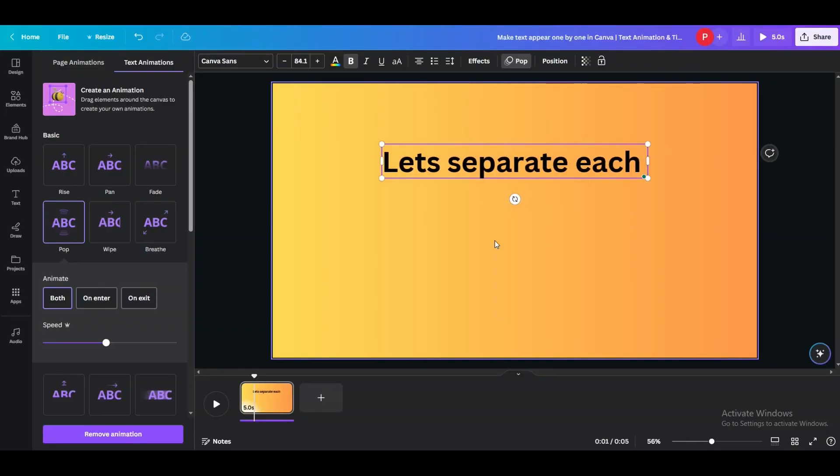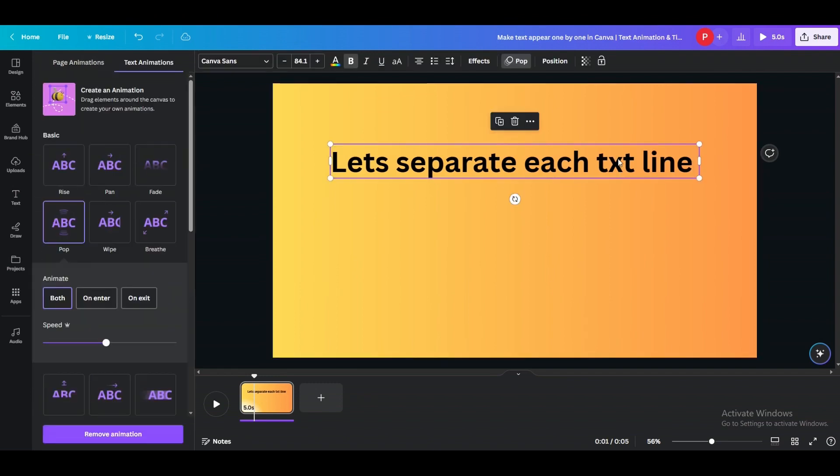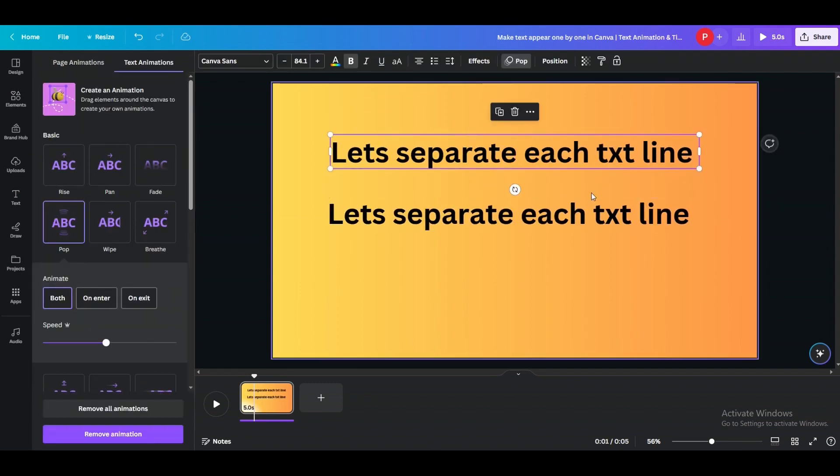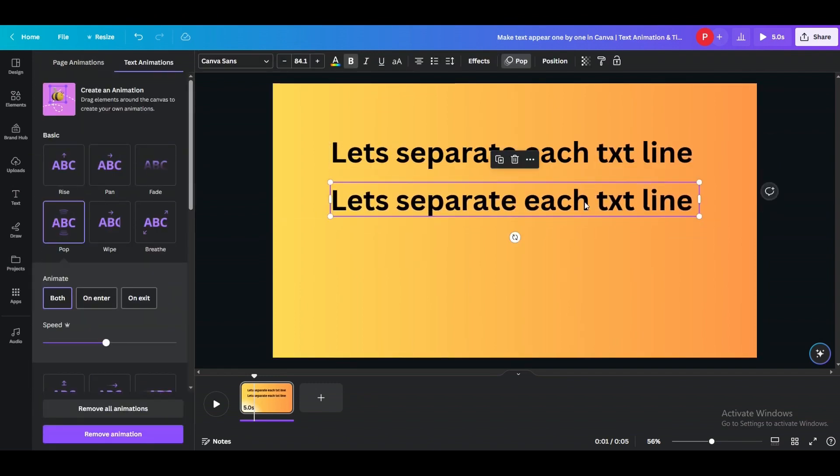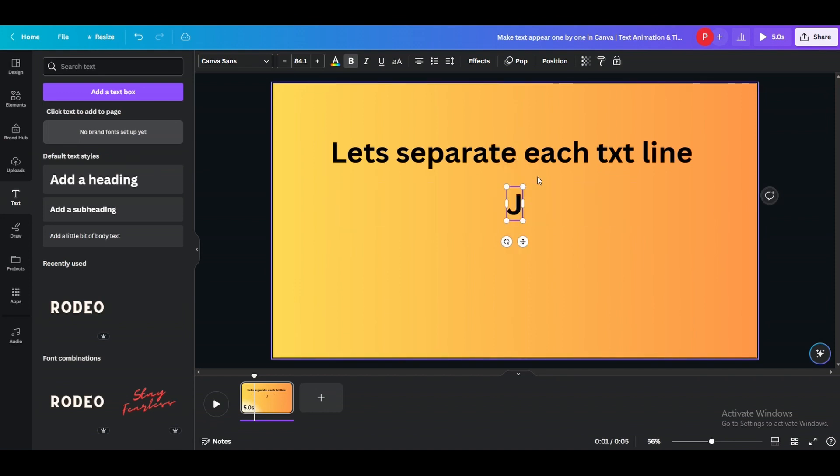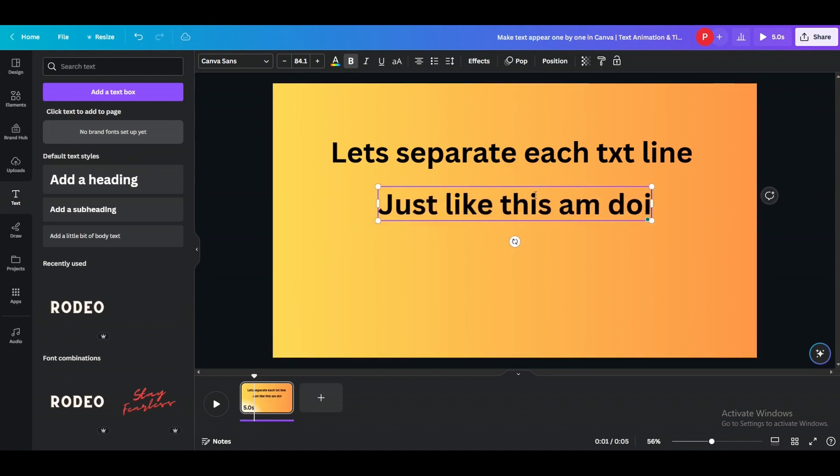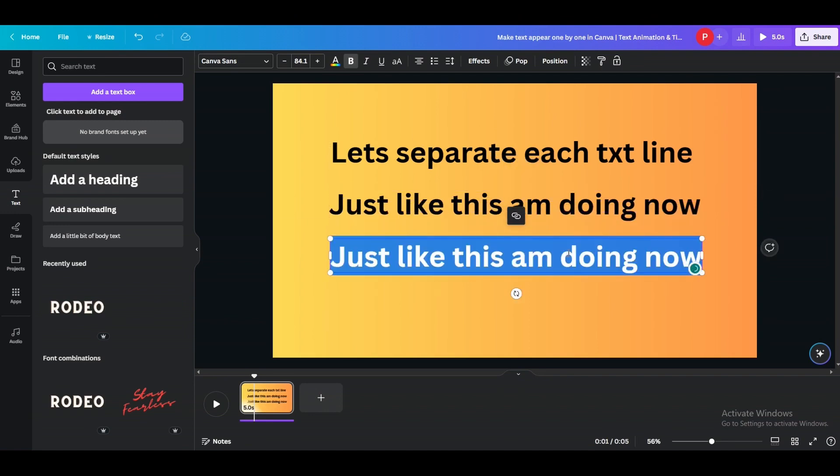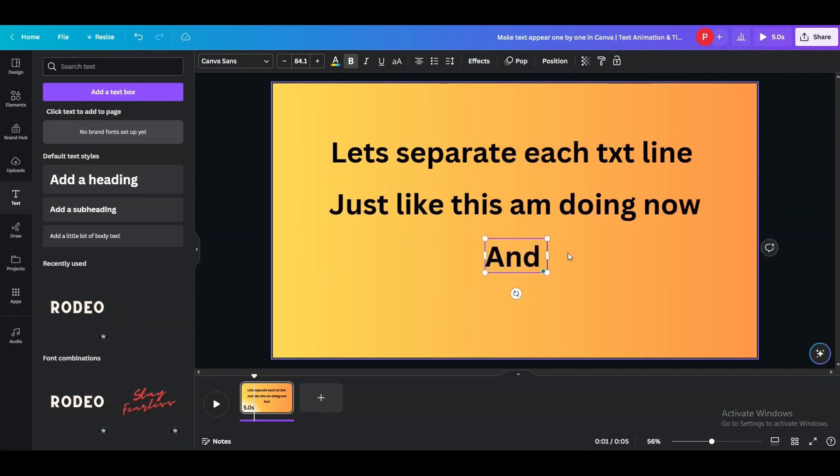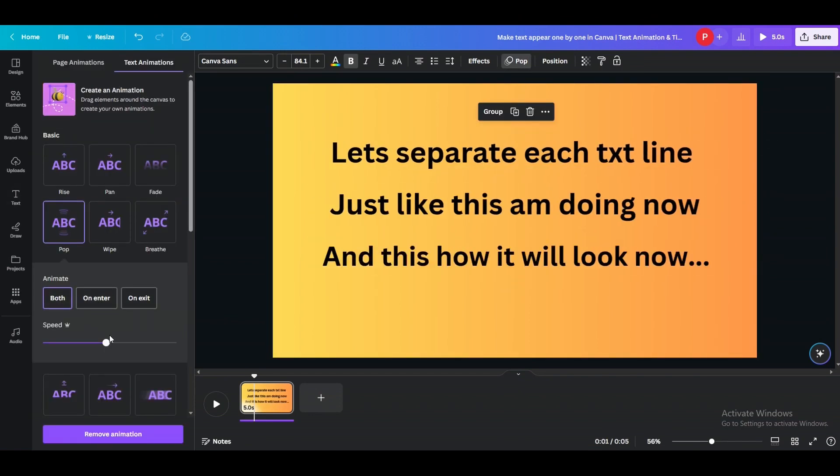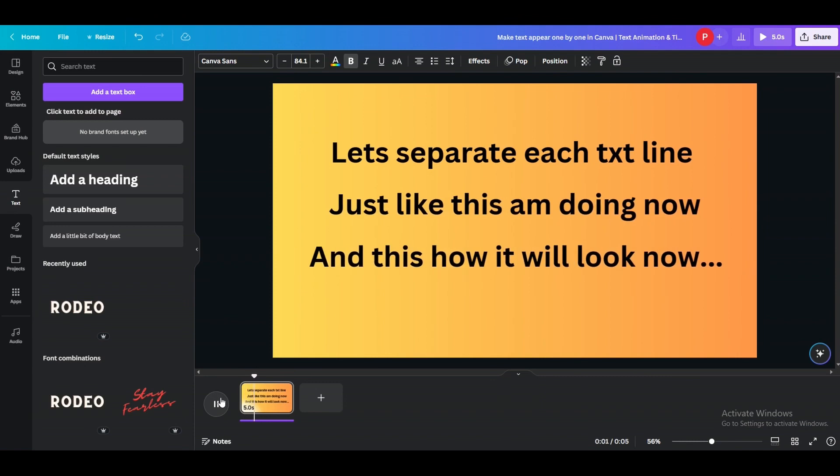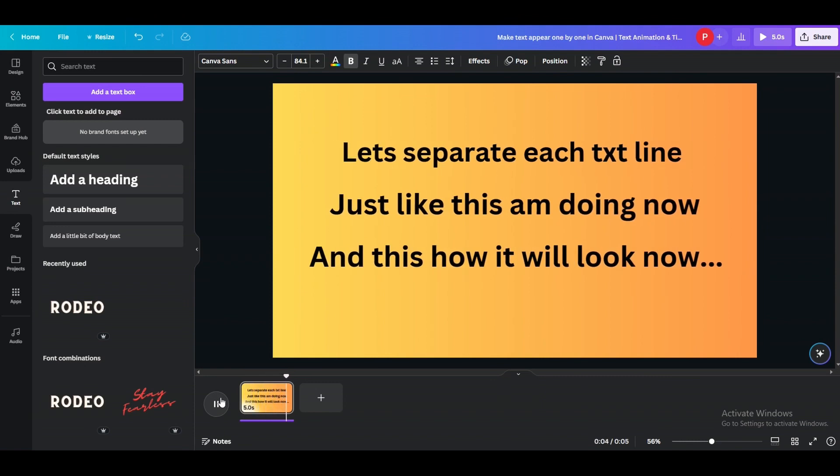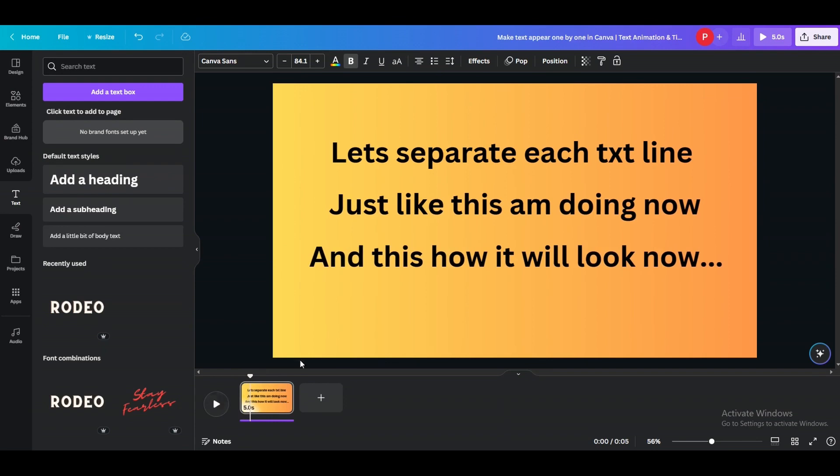To make text appear one by one, doing it is pretty easy. All you have to do is just separate individual text lines or sentences into a separate text element like this I'm doing. Each text is going in a separate text element so you can see it's appearing separately. Now it's looking at least better than how it did before when all text was in the single element.